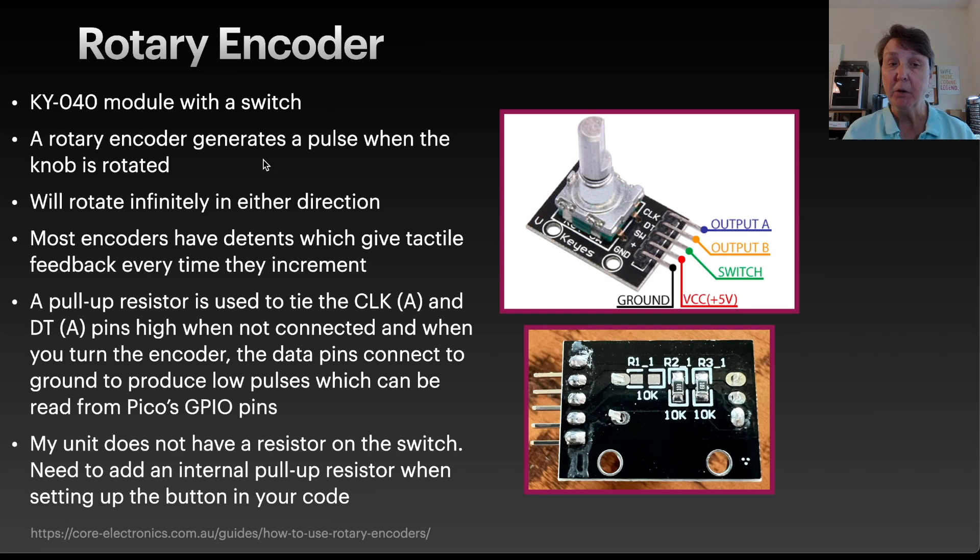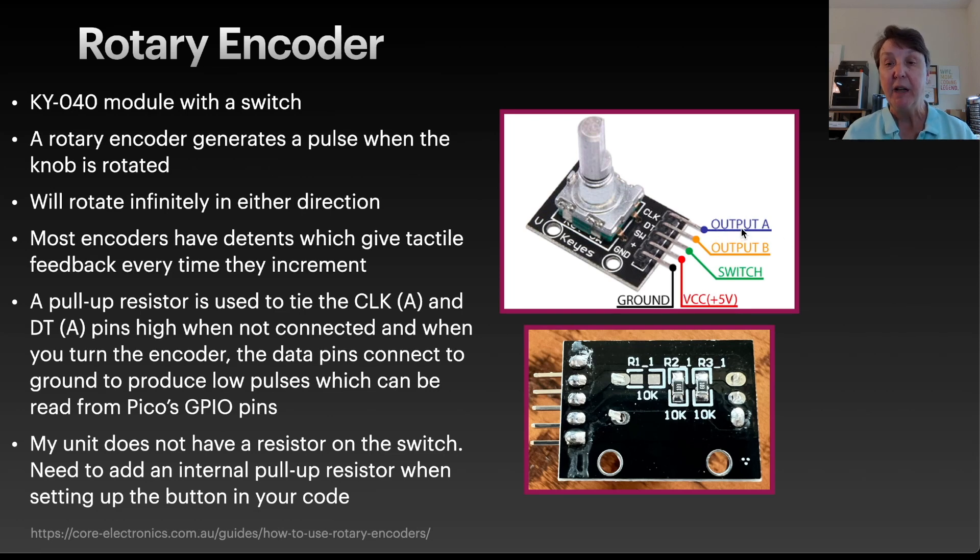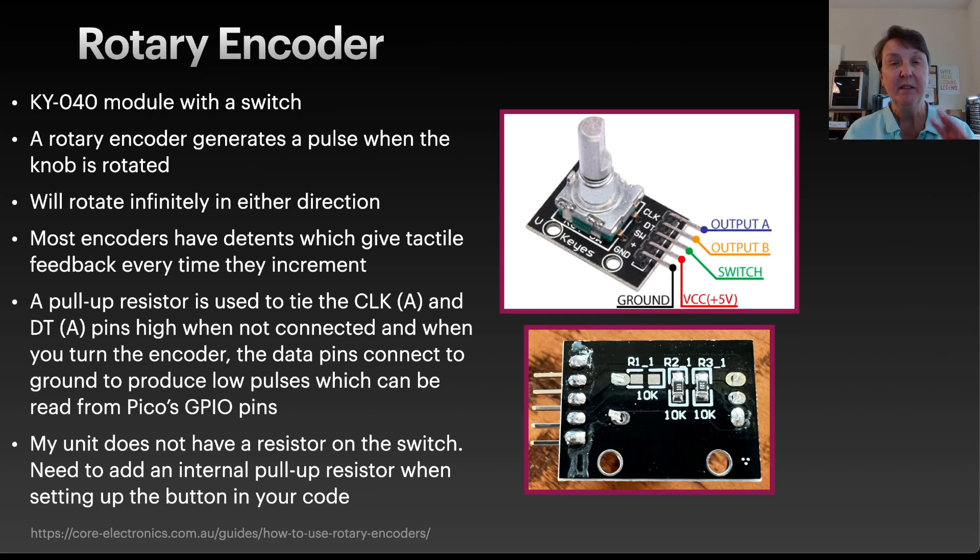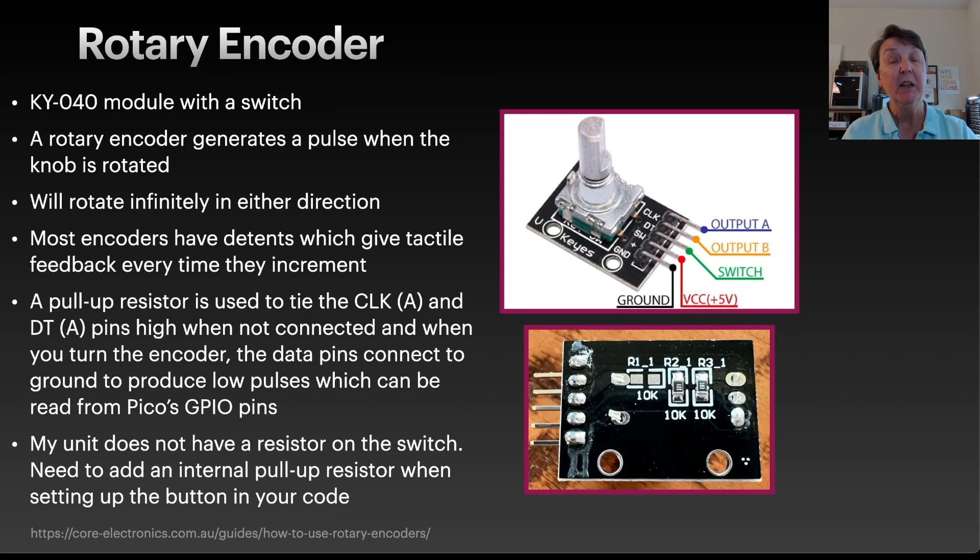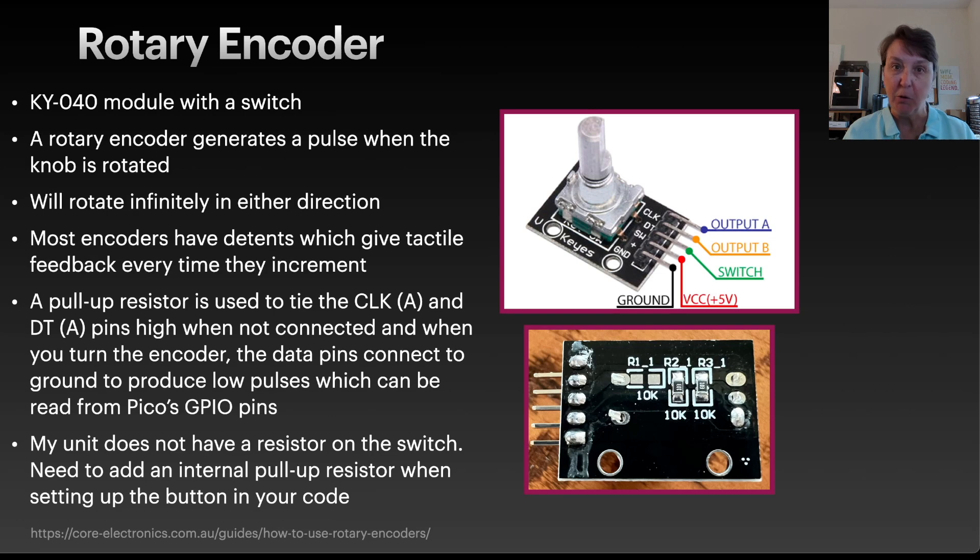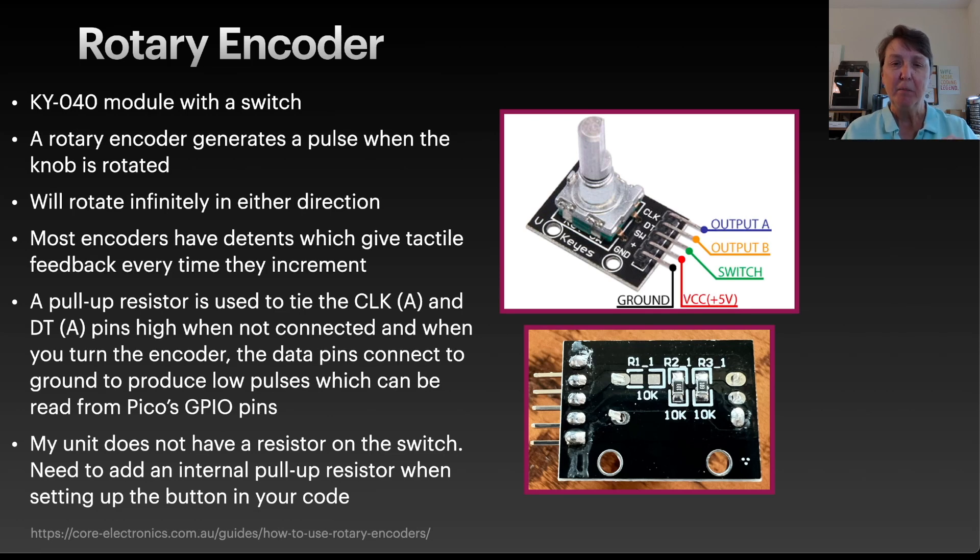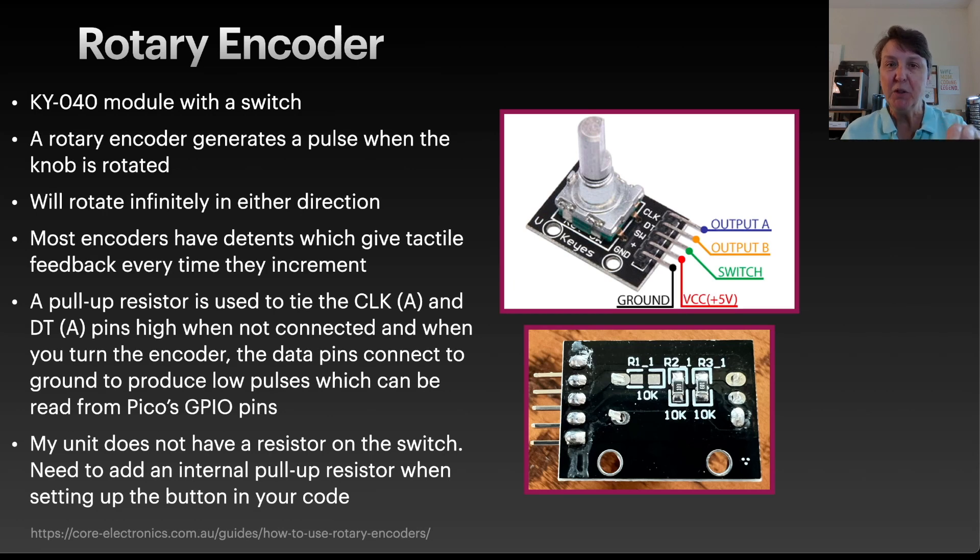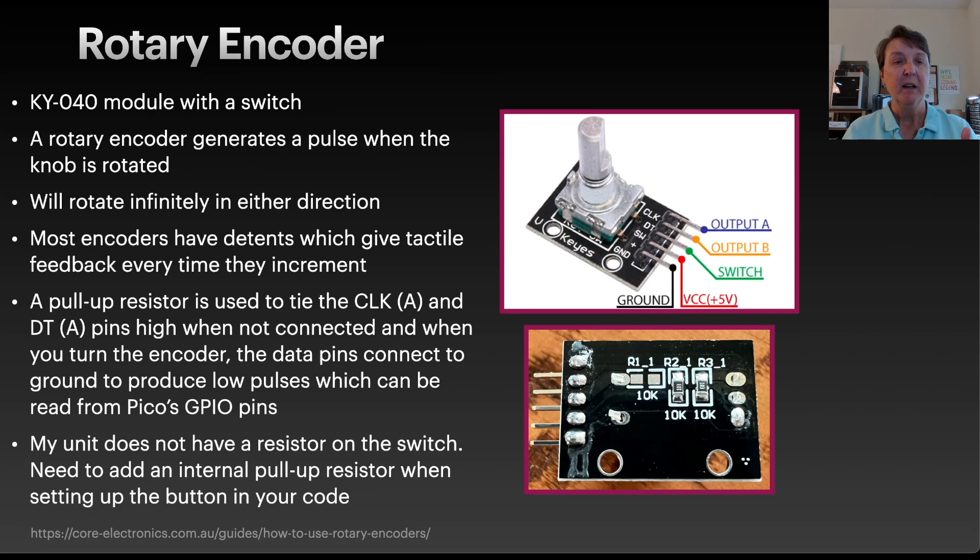Now, a rotary encoder generates a pulse as it's being rotated. It generates pulses out of both the output A and the output B pins. And the order in which those pulses happen tells us how far the rotary encoder is turned and in what direction it's been turned. It'll rotate infinitely in both directions, unlike potentiometers that we've used in the past that have a lower end and an upper end. You can rotate it around and around. Most encoders also have little indentions that you can feel as you turn it, and it gives a little feedback about you've moved an increment. In the case of the one that I'm using in this project, it has 30 little notches for the full circle.